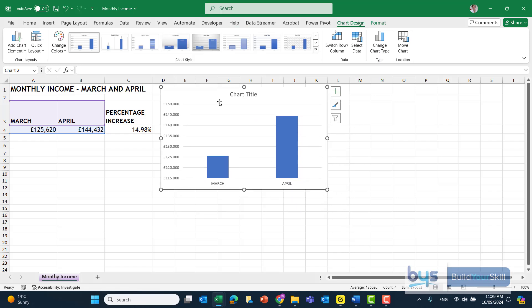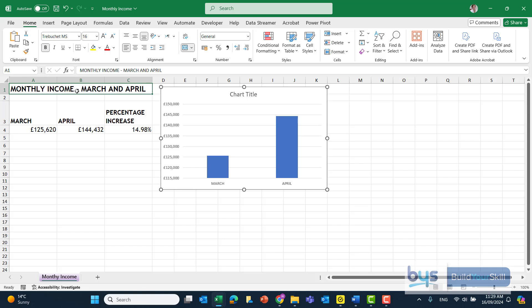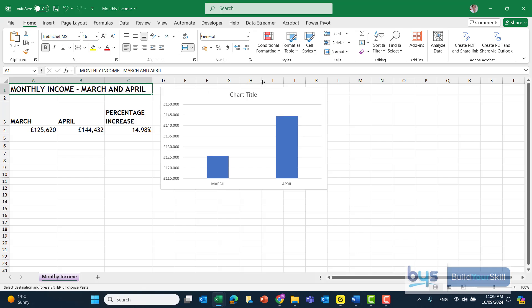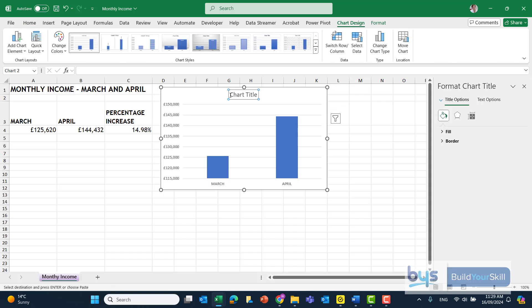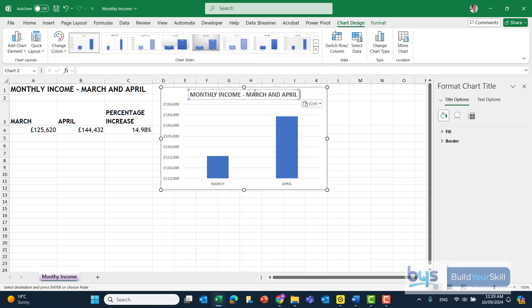That's really all we need, apart from a chart title. So what I could actually do is I could just highlight the chart title I've got already, do Control-C to copy, click into title, and I could just do Control-V to paste it in. Or maybe you could type it fully as well, but that's the quickest way to bring it in.